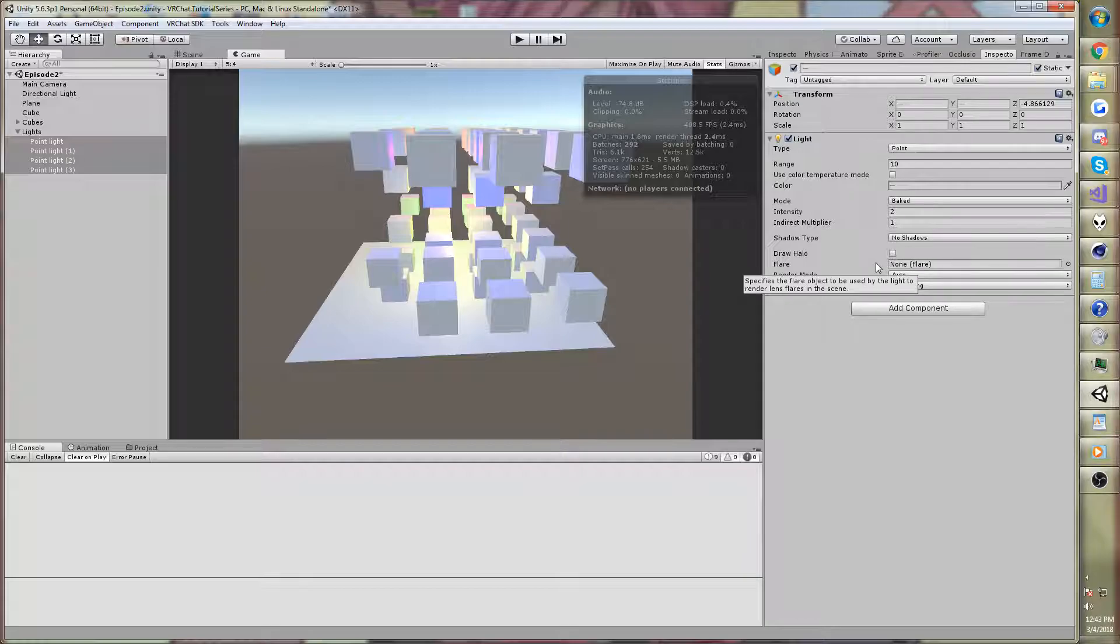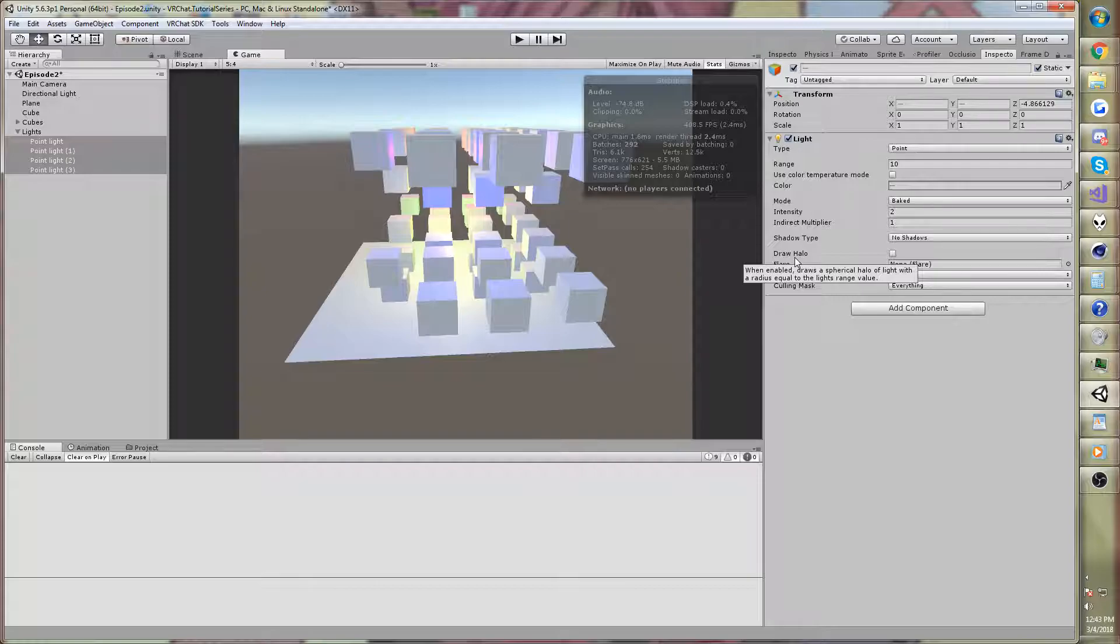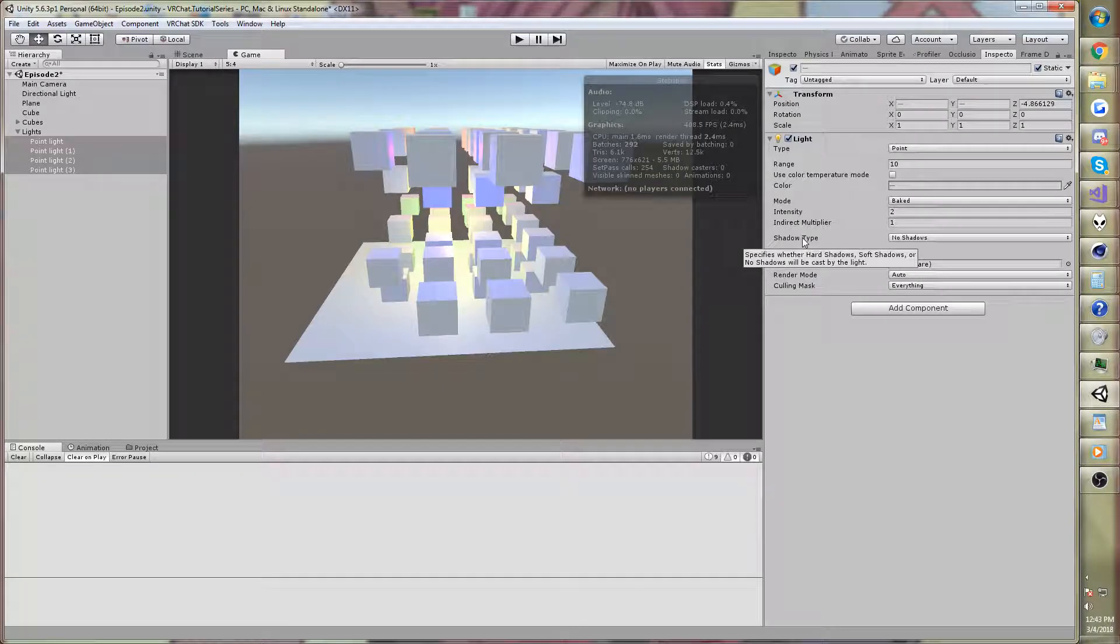VRChat uses the forward rendering path. So every time a light hits a vertex, has to render again. The object has to render again. And in fact, I think if it hits an object, it has to render again, not just a vertex. It hits the object, it has to render again. That's just how it works.